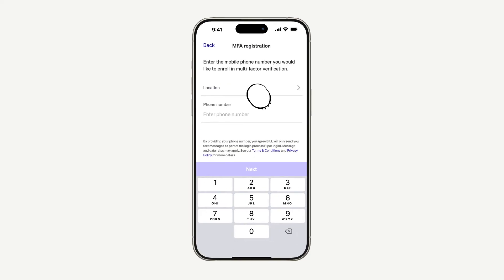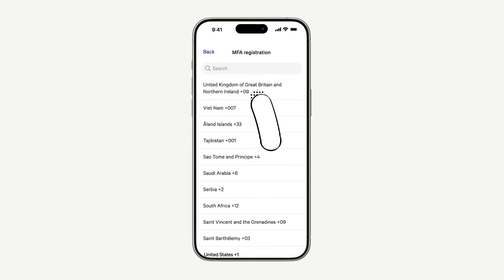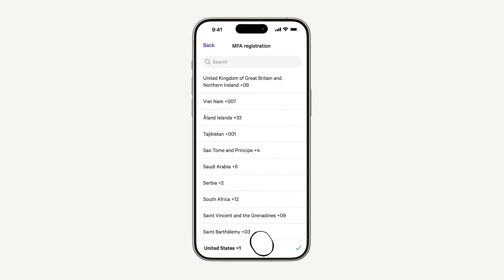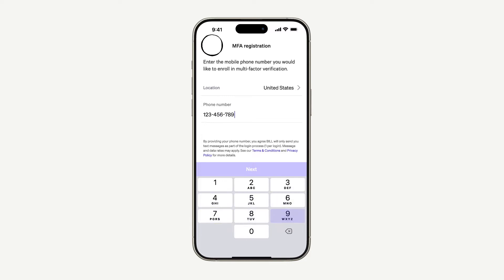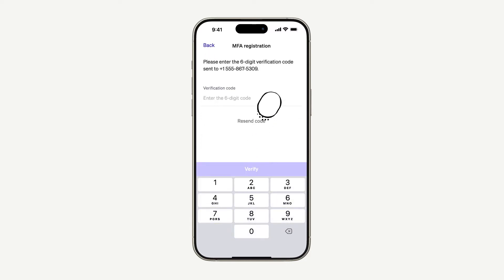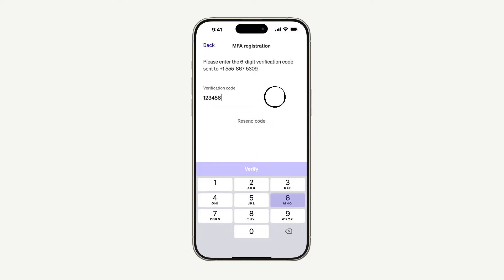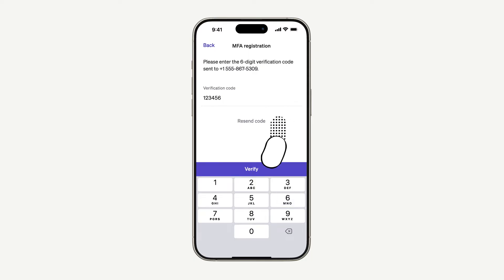The first time you sign in, you'll add your phone number and we'll send you a five-digit code to enter in order to verify your identity. For security purposes, you may also be prompted to add other personal information, such as your birth date or social security number.